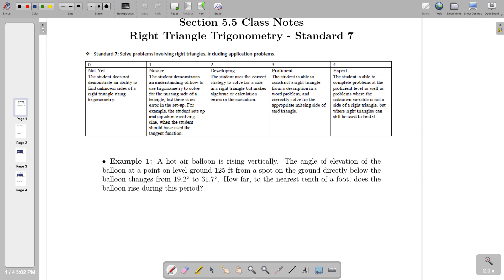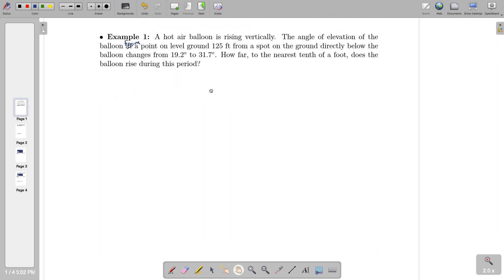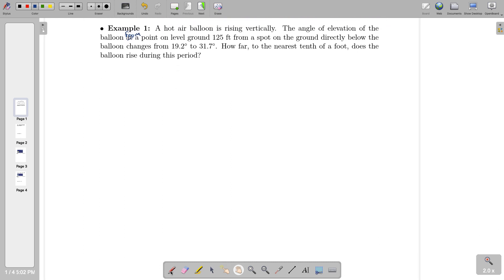So we're going to look at this first one here. A hot air balloon is rising vertically. The angle of elevation of the balloon from a point on level ground, 125 feet from a spot on the ground directly below the balloon, changes from 19.2 degrees to 31.7 degrees. How far, to the nearest tenth of a foot, does the balloon rise during this period?